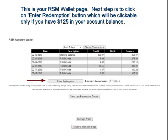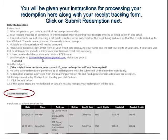Go ahead and click on Enter Redemption. Once you click on Enter Redemption, you're going to be given your instructions for processing your redemption, along with your receipt tracking form. You're going to want to click on the Submit Redemption button once you've read through all the instructions. I would recommend you even print out this page so that you have your tracking form and your 12 steps of information that you need to know for getting the redemption process done properly.